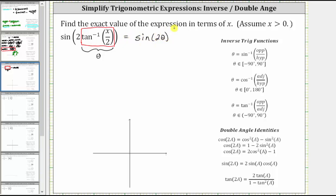For the next step, let's model the angle theta on the coordinate plane and sketch the reference triangle. Because x is greater than zero, the angle theta must be in the first quadrant. Since tangent theta equals x divided by two, and tangent is the ratio of the opposite side to the adjacent side, we can label the opposite side of the reference triangle x and the adjacent side two.